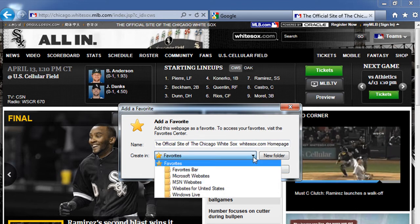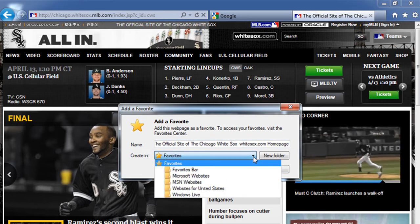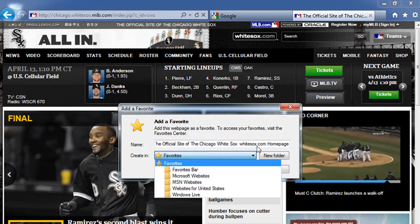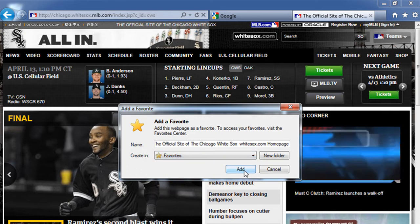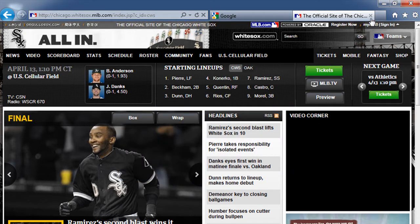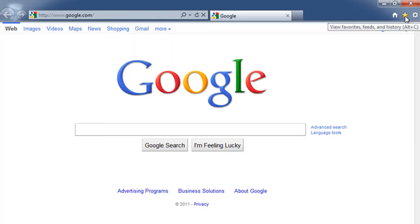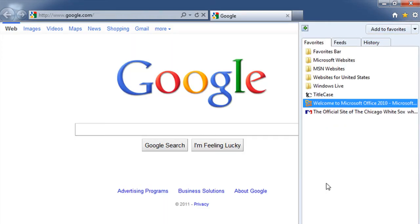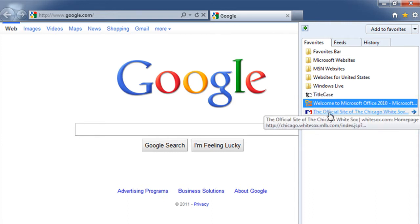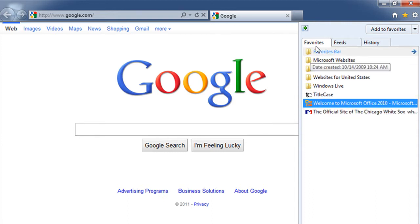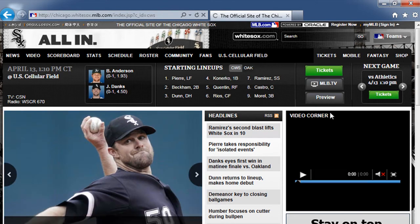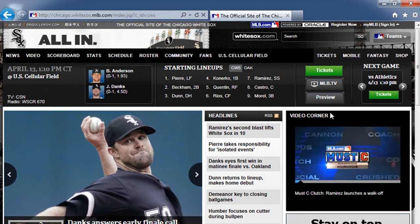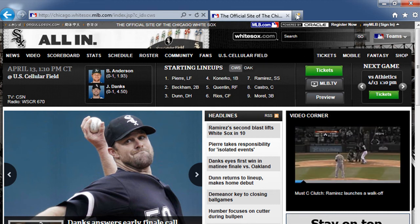I also have the root or top-level folder, which is simply 'Favorites.' Let's take a look at the drop-down and see those other folders. I can choose to save this in one of these folders, but right now I choose not to do that, so I'm simply going to click 'Add.' Now let's close this up. Going back to my favorites, I see the pop-up menu, and at the very bottom in that top-level favorites folder you see the official site of the Chicago White Sox. Click on that — it's a link right to that web page.